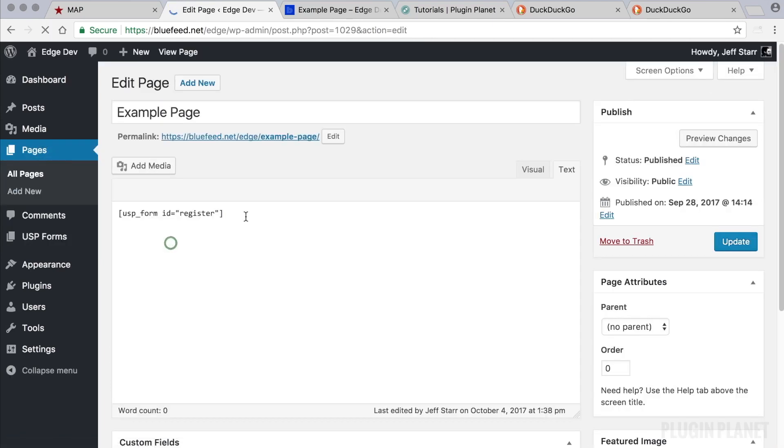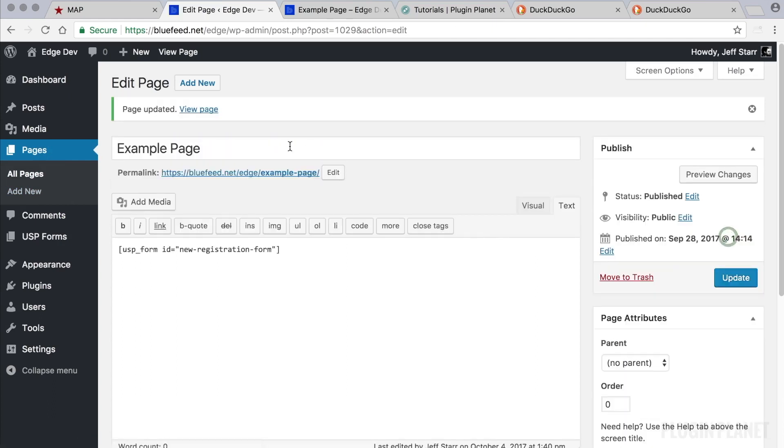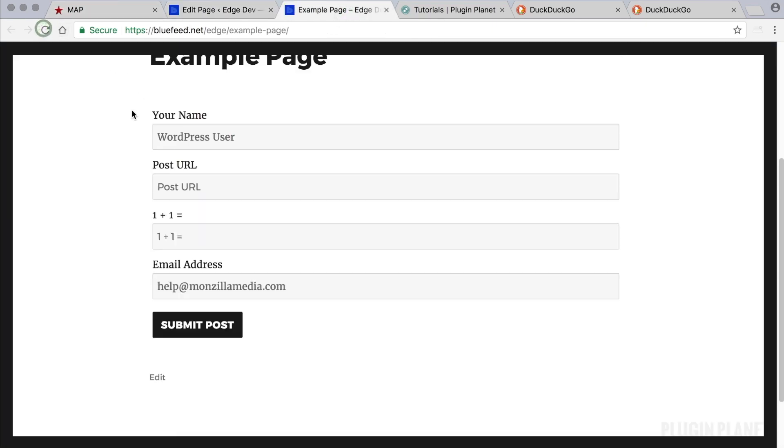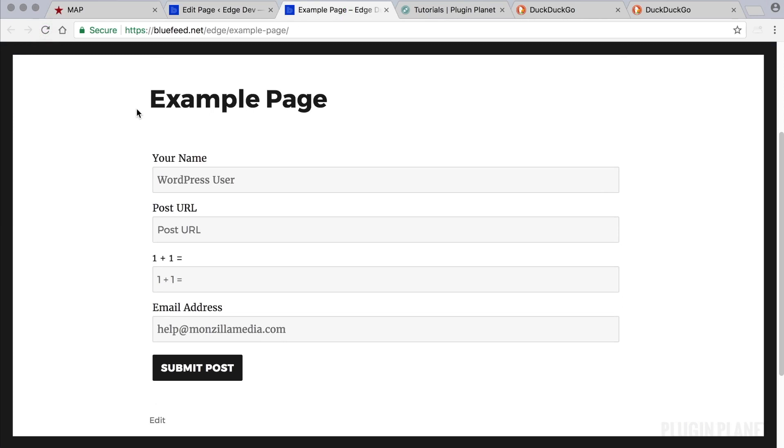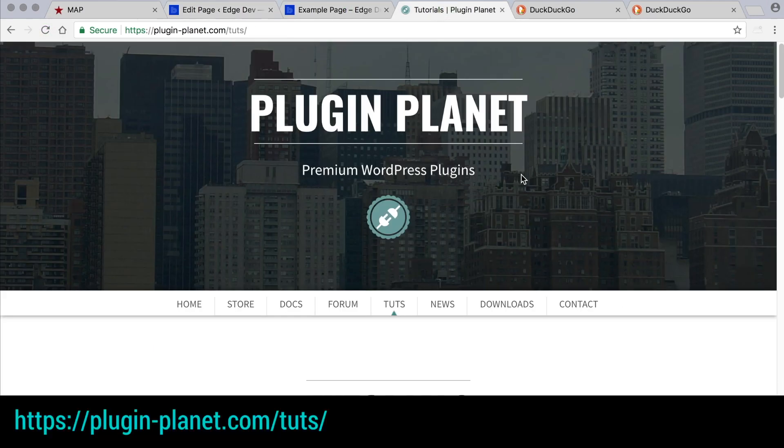So we return here and because the form is published we can copy the shortcode, head over to our page, replace the shortcode, update, and then refresh the page. And we see now a much simpler user registration form that users can use.